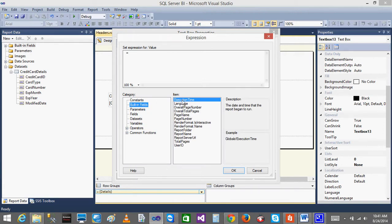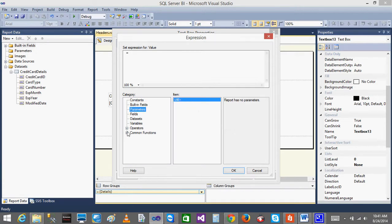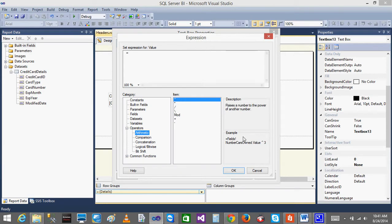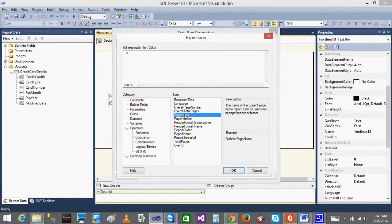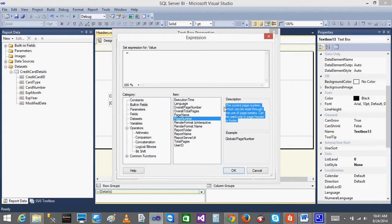Currently I want to use the built-in fields. You can see that when I click Execution Time, there is a description and an example value shown for each item. When I go to the built-in fields and click on Page Number — you can see: 'The current page number, which can be used only in page header or footer.' Since we are currently using a header, I will just click Page Number. Automatically the expression is created. Click OK. Now I am done.